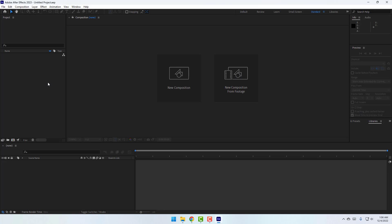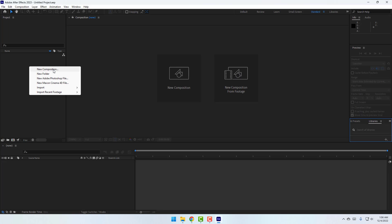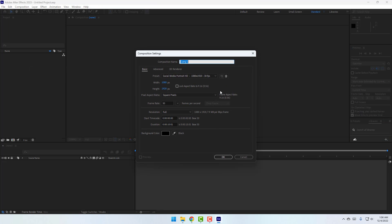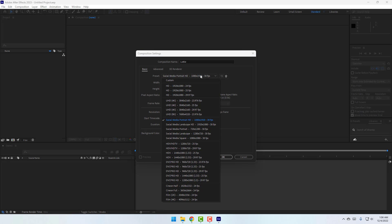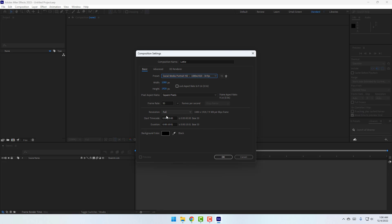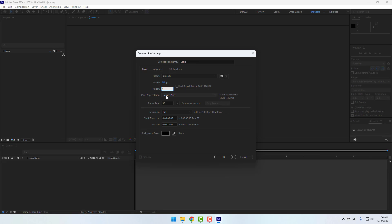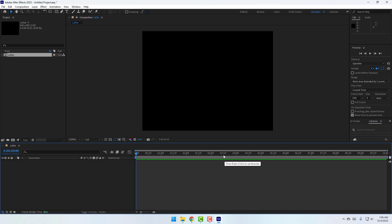Let's create a new composition. Right-click, New Composition, and name it 'Lottie.' Change the size — click the lock and set 640 width, then 480 height. Click OK.